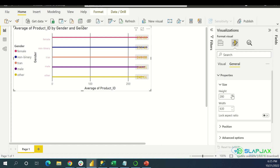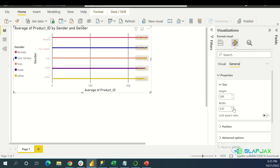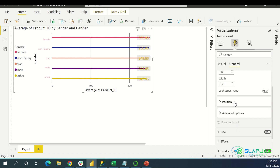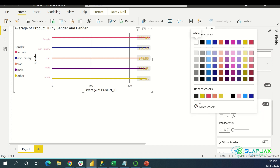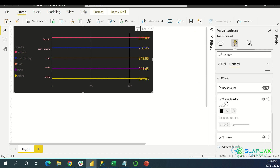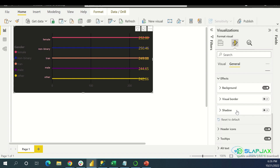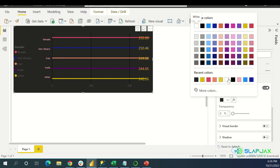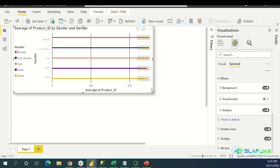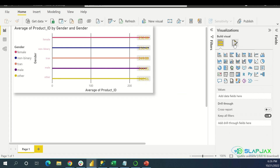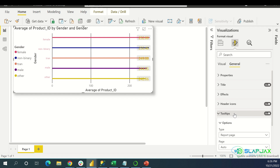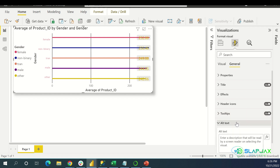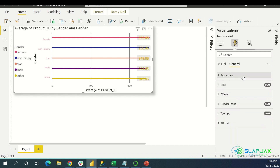Then there's General — you can do a lot of other stuff there. Properties: you can change the size of the visual itself manually instead of dragging it, and the position. The title: you can reset the title — we already saw that. Effects: the background itself — I like making it black, it just looks cool. Visual border, shadow — shadow is like if you want the chart to be 3D. You can turn on shadow and now it's 3D. Tooltips is that thing where you hover over it and it tells you stuff about it — you can turn it off so hovering won't do anything.